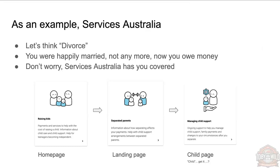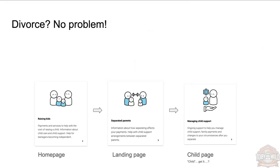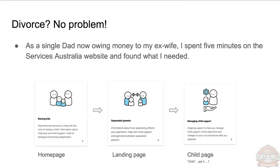You go to a landing page: 'Separated Parents.' Yes, I am a separated parent now. Bang, click on that. You go to the child page for managing child support—that's exactly the information that you're after in this instance.